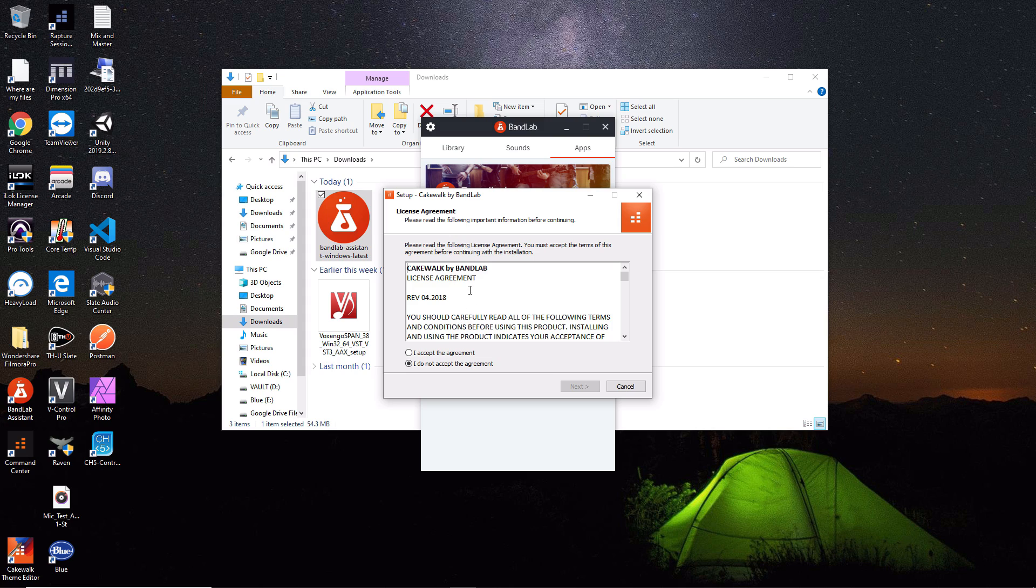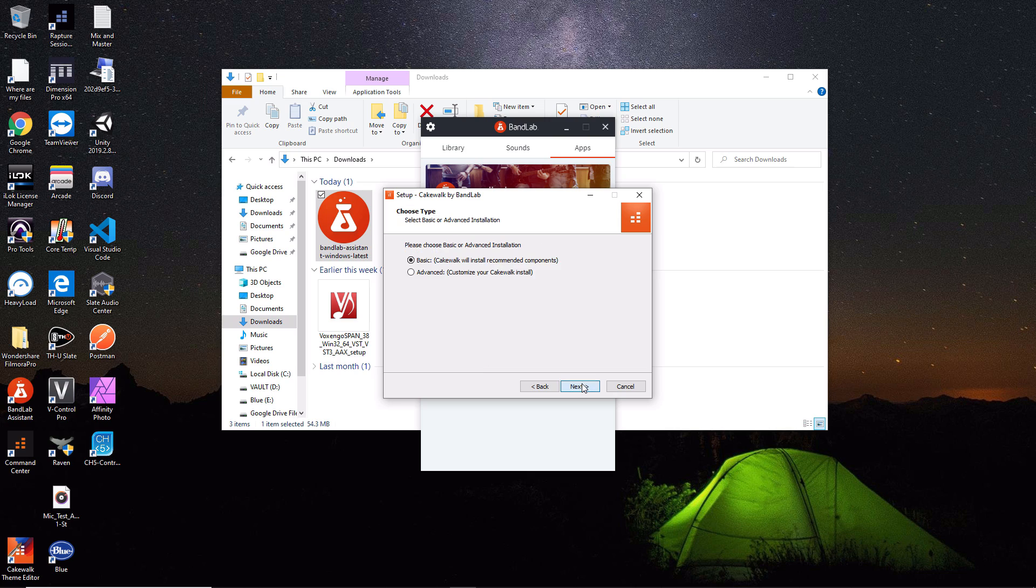If you want to read the agreement, feel free to. I usually skip over. Just hit 'I accept the agreement' and then hit next. Definitely do basic - don't worry about advanced. This is not important, especially if you're just starting out. Do basic and hit next.